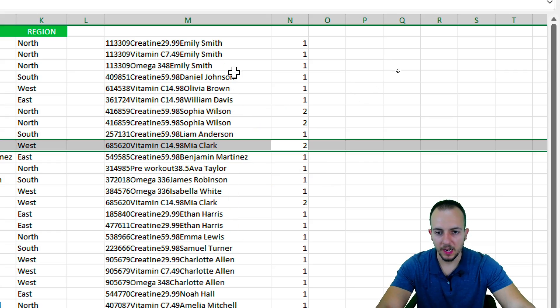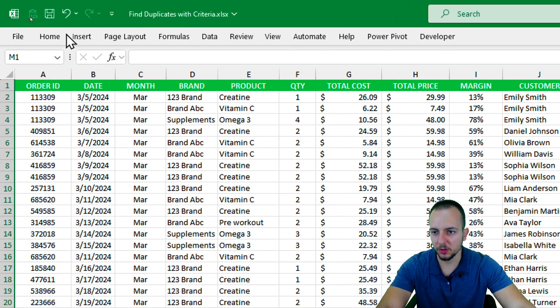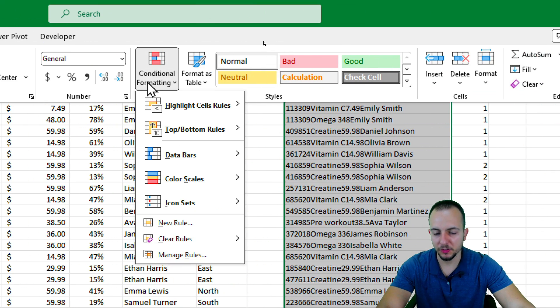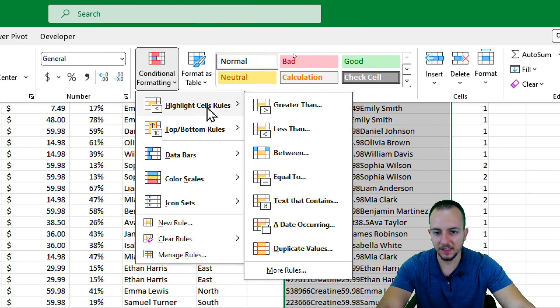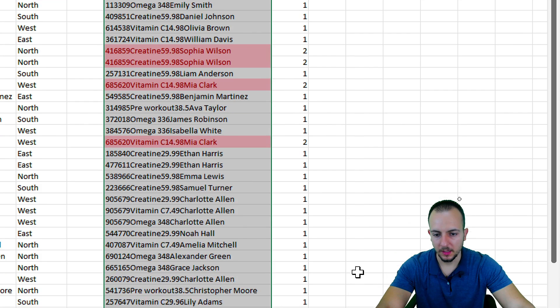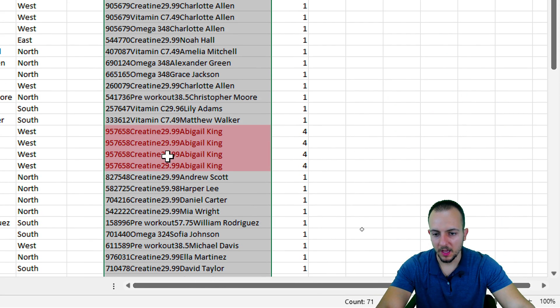Another thing that you can do is select everything in the column M and then you can go to the Home tab, Conditional Formatting, Highlight Cells Rules, and here you can choose duplicate values. That's it.